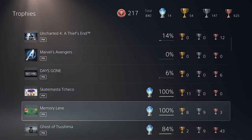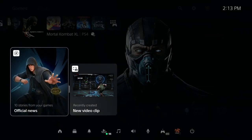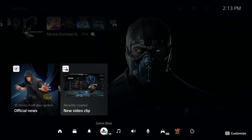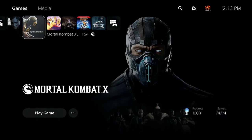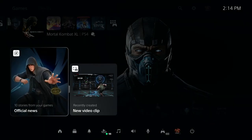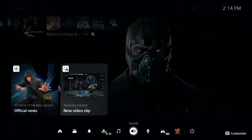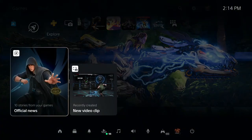Now for the quick menu — pressing the PlayStation button once pulls up this menu. Note that PS5 reverses the PS4 controls: on PS4, holding the button gave power options and pressing once went to the home screen. On PS5, pressing once opens the quick menu and holding the button takes you to the home screen.